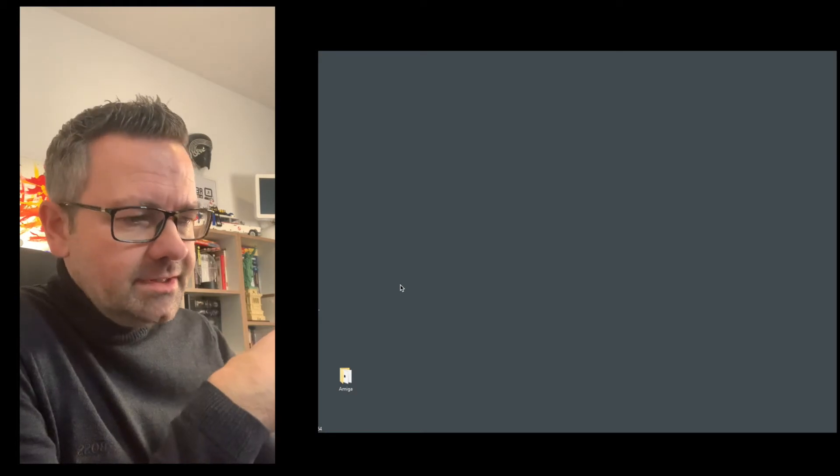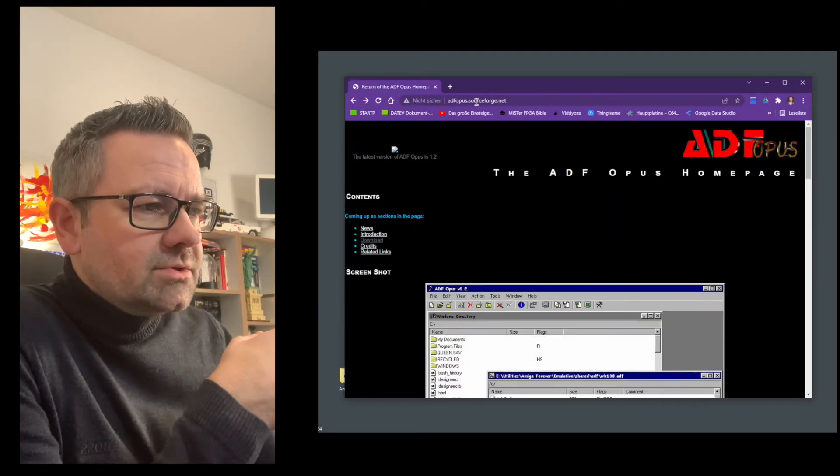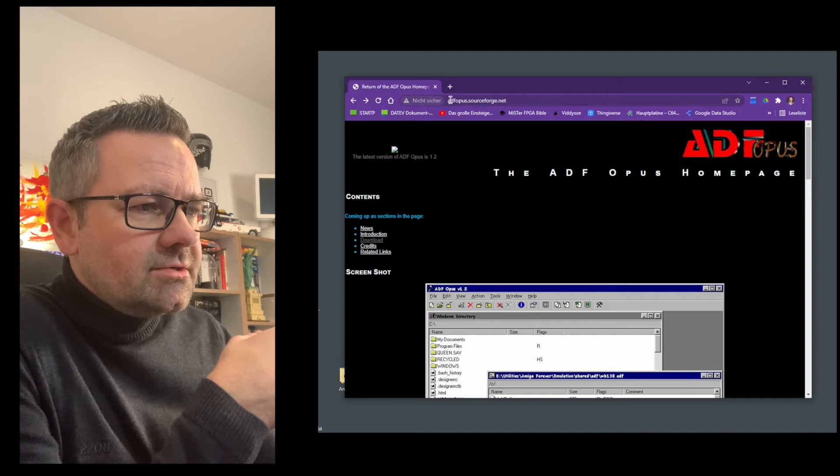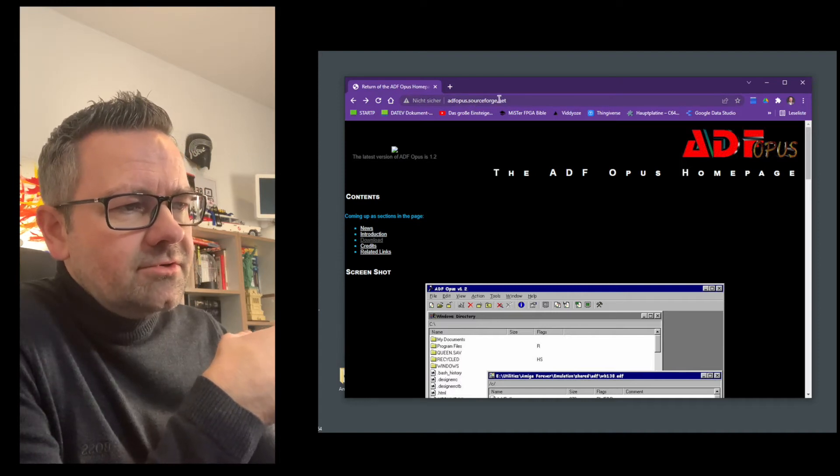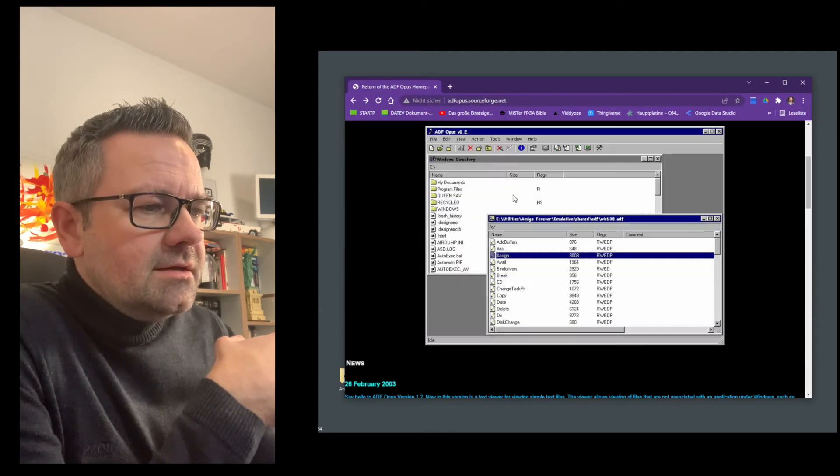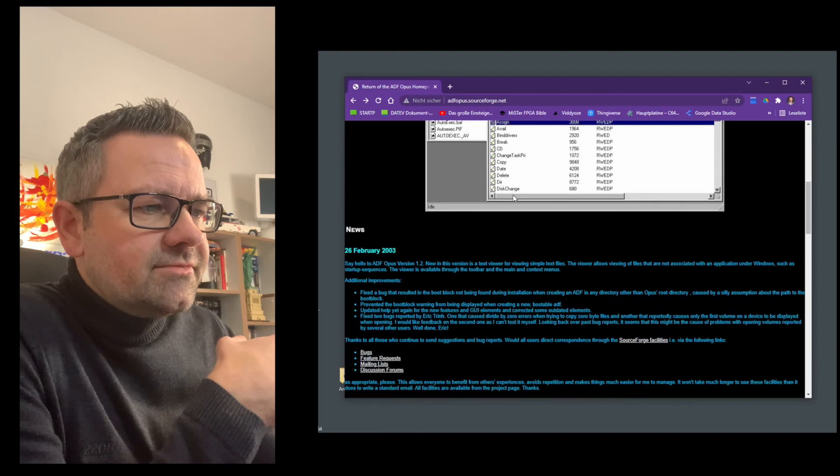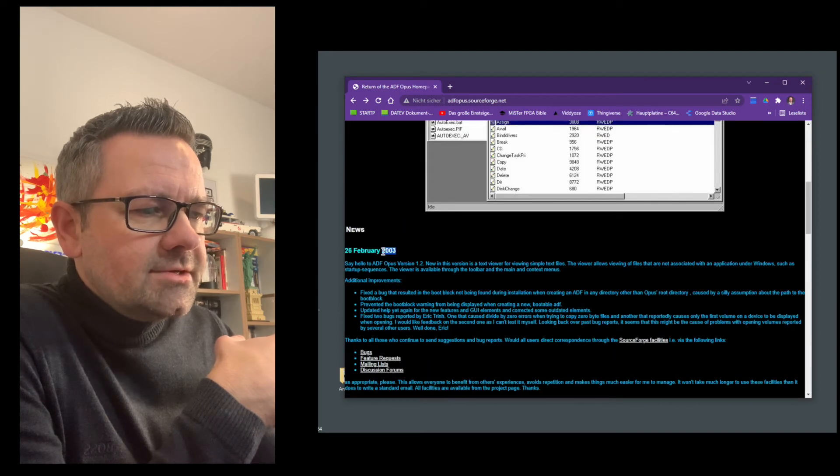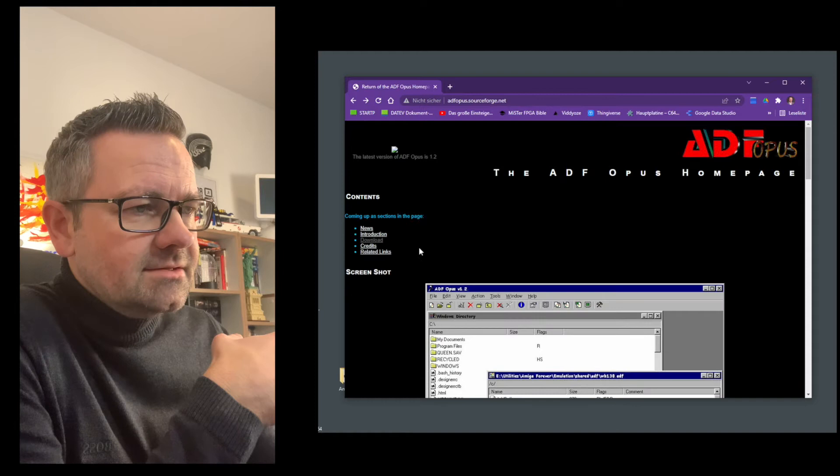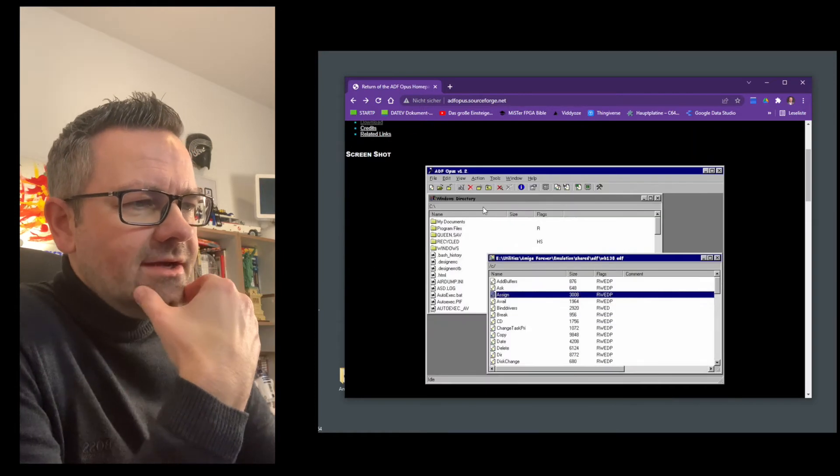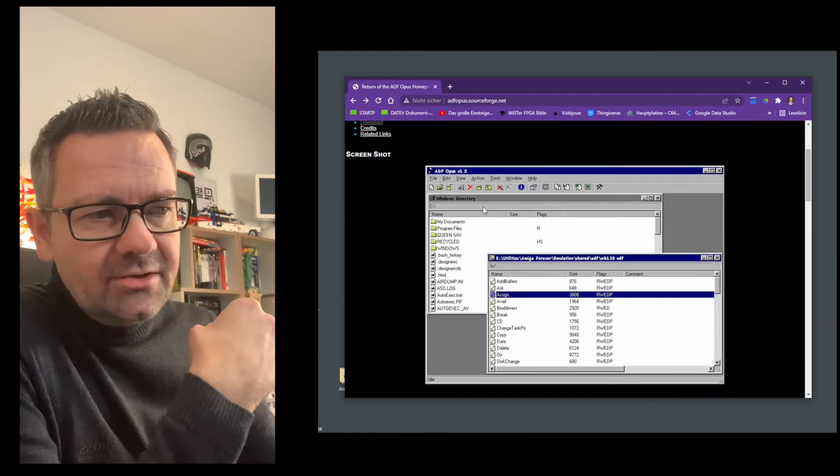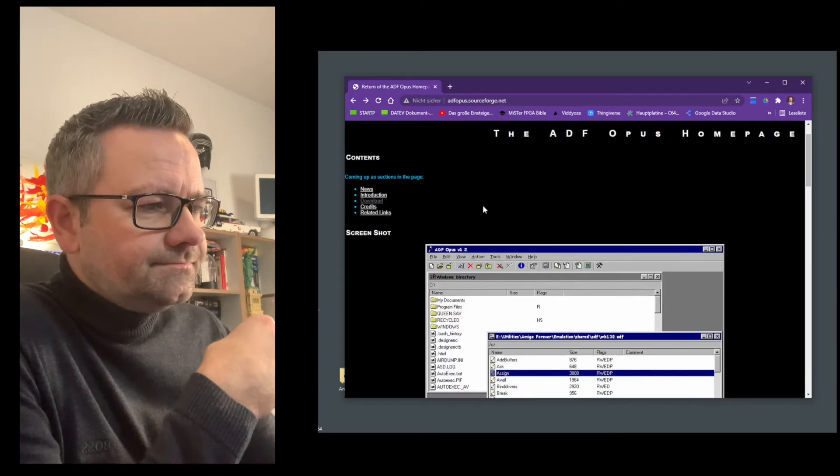In order to create an ADF file you need a tool which is called ADF Opus and we go to a website which is called adfopus.sourceforge.net and this tool is from 2003. So this is quite some age and I don't expect a new version anytime soon.